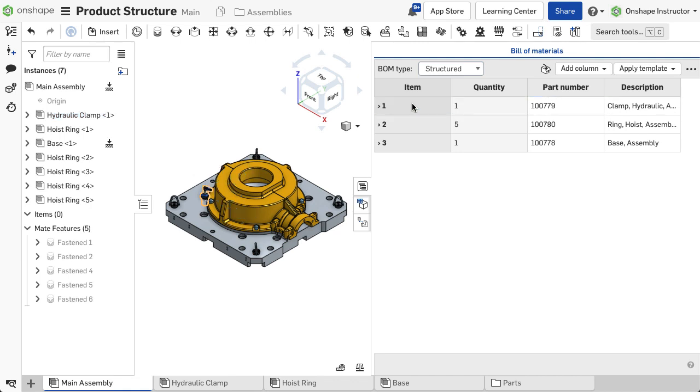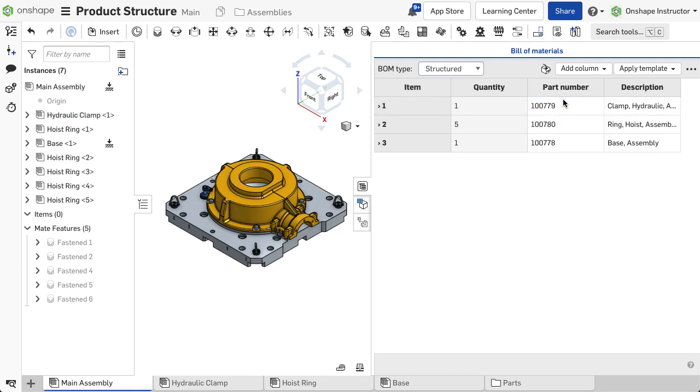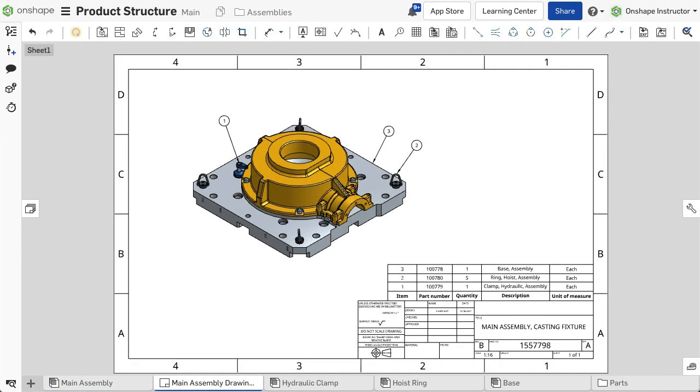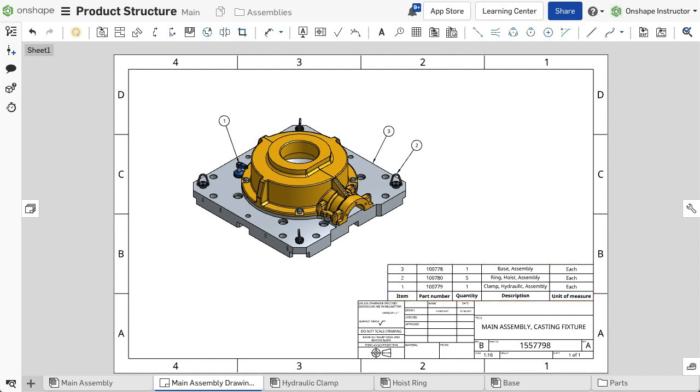The table can be formatted by moving columns, adding additional columns based on properties, or removing columns. Once a table is set, it can be inserted into a drawing sheet. Inserting BOMs into a drawing sheet is explained in the drawings course.